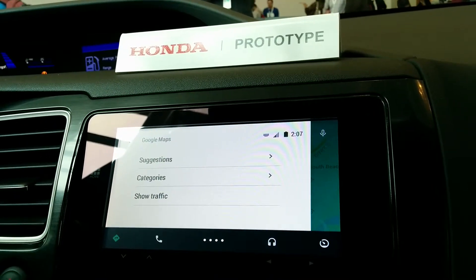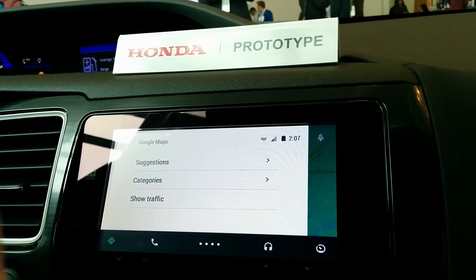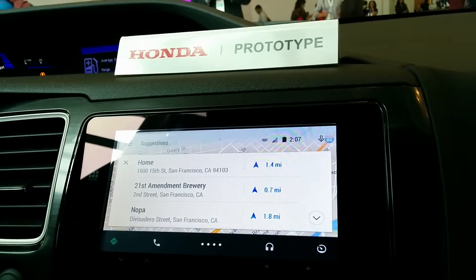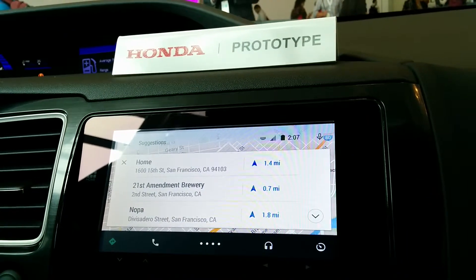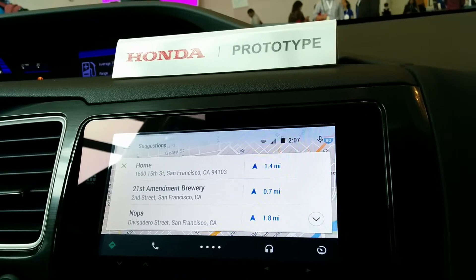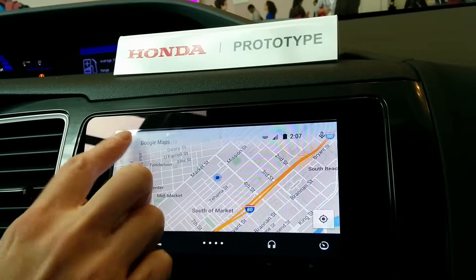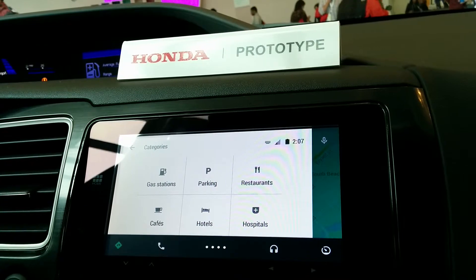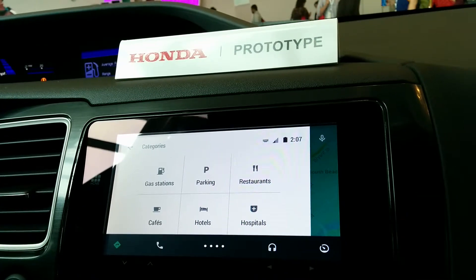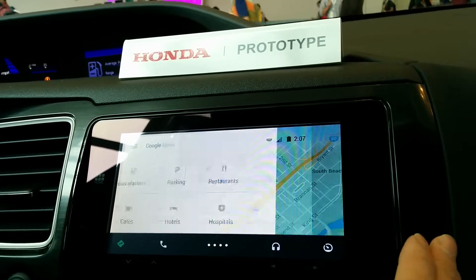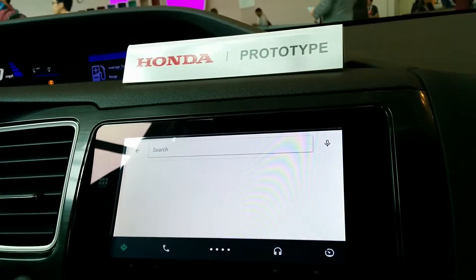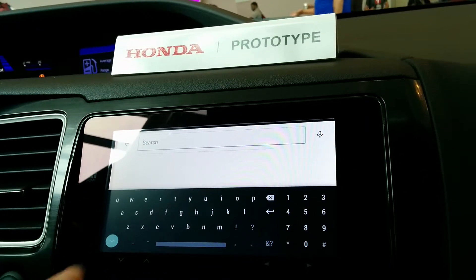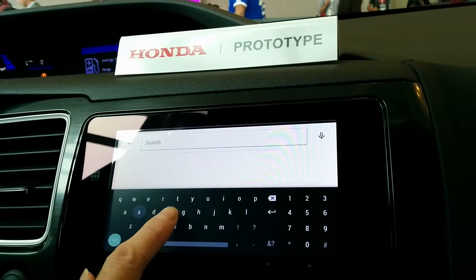You can see here, again, a really simple menu structure. So we've got suggestions — these are things like home and work, or places you've interacted with on Google Web Search or Google Maps. We've got categories that are really easy to get to while you're driving, like gas stations. And you can toggle road traffic on or off. And then while you're parked, you can bring your keyboard up and type just as you would if you're on Google Maps on your mobile phone.